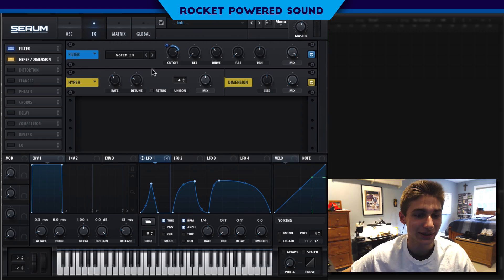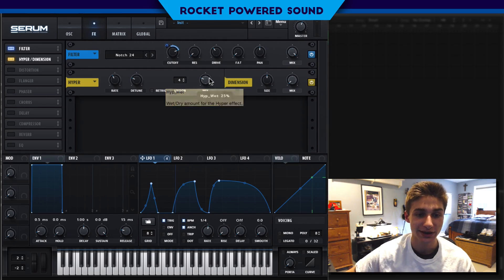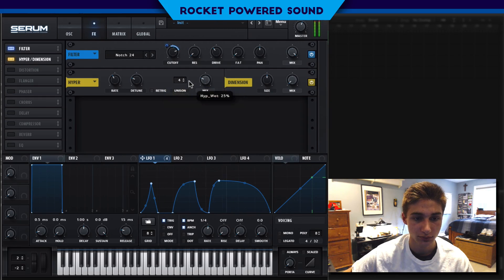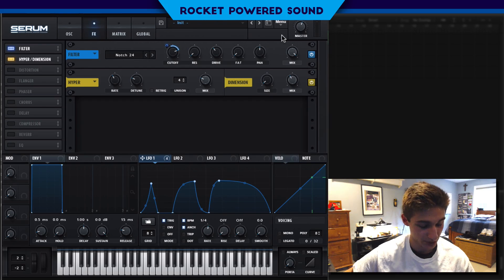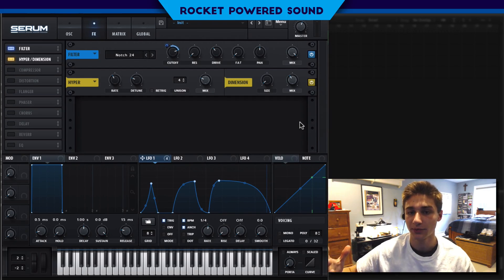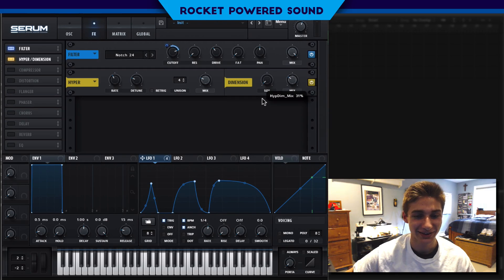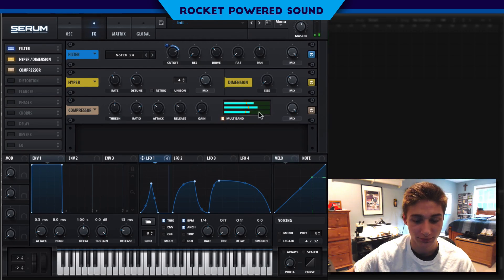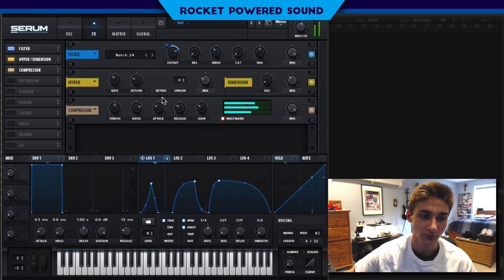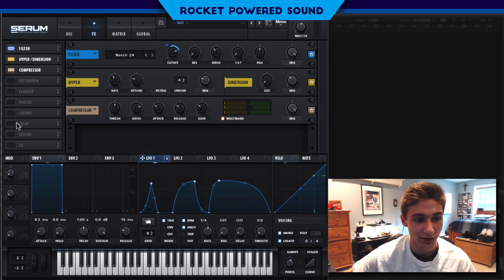Now we'll get into the hyper/dimension section. For hyper, we'll just turn on the mix. For dimension, we're going to turn down the size to about 1% and the mix to about 30-40%. That's going to give us more stereo dimension without getting that unpleasant stereo widening we get when we turn it up too much. We'll also turn on our multiband compressor, and set voicing to mono legato. We're getting somewhere, but not quite there yet.